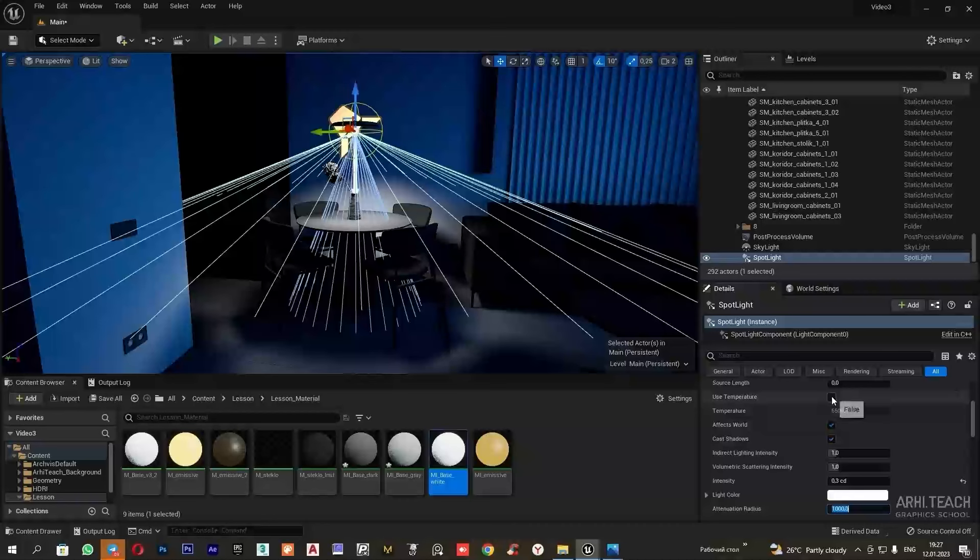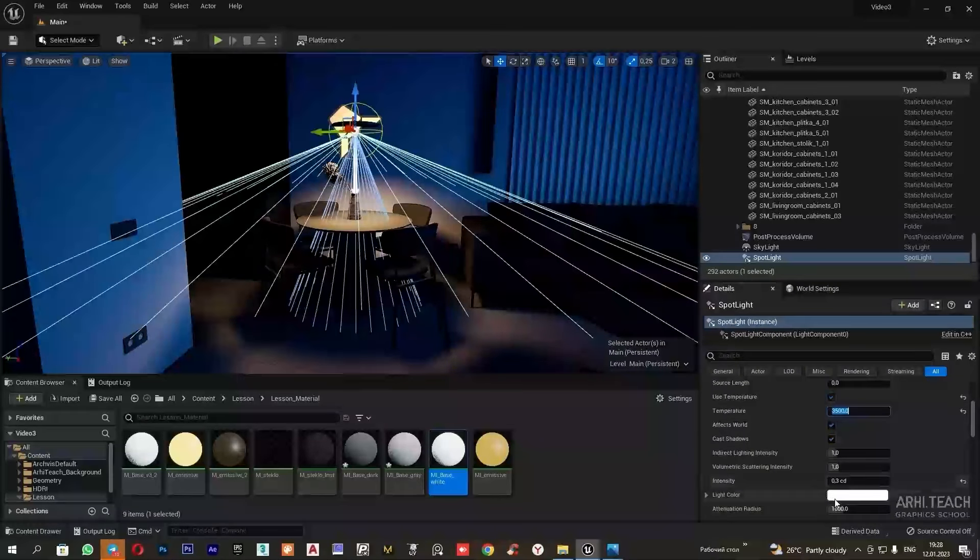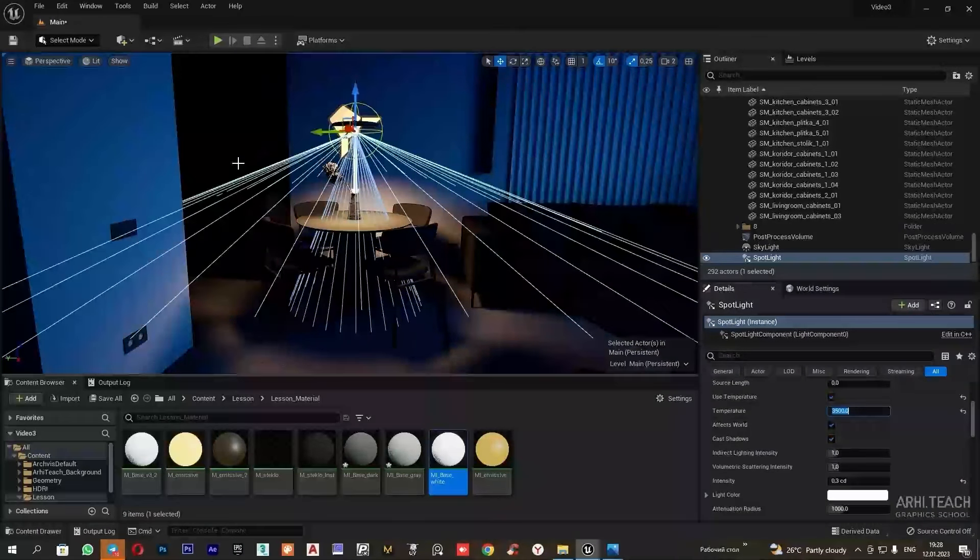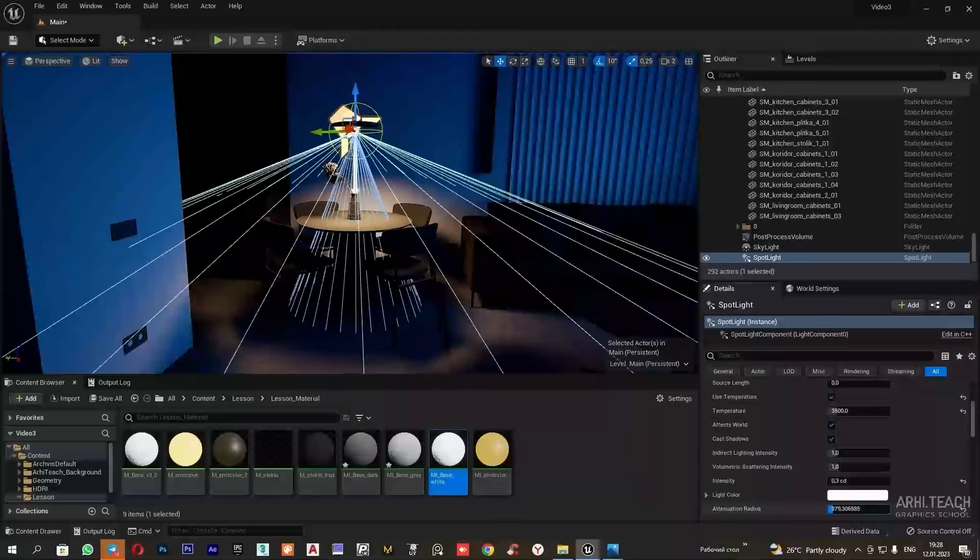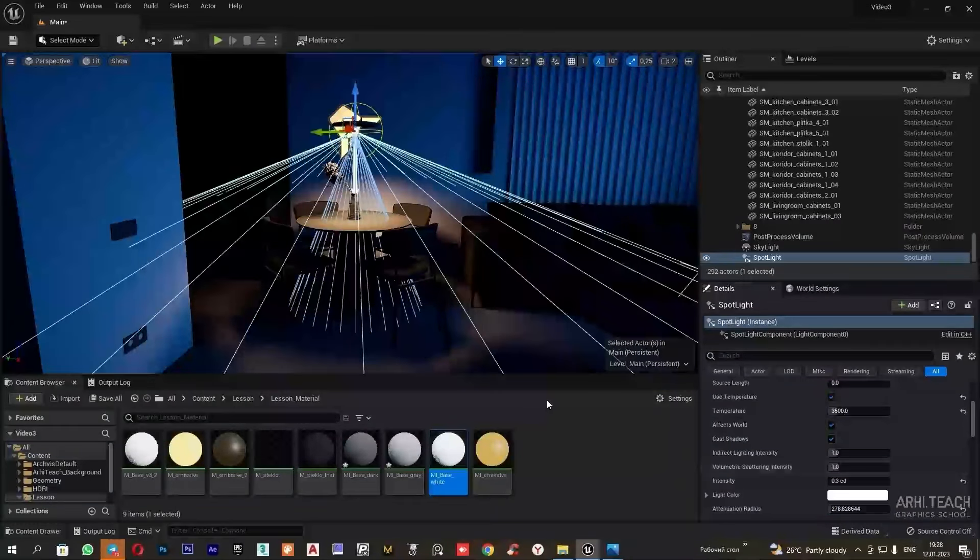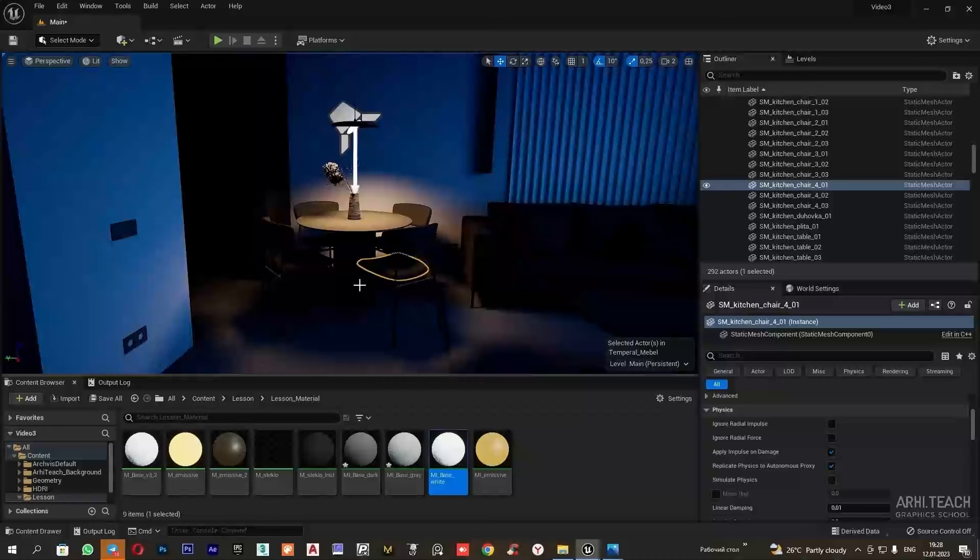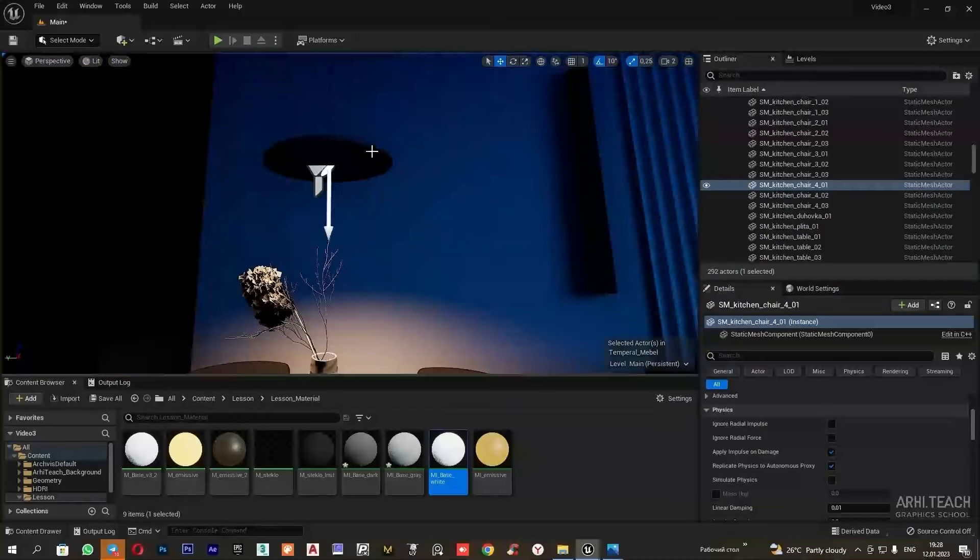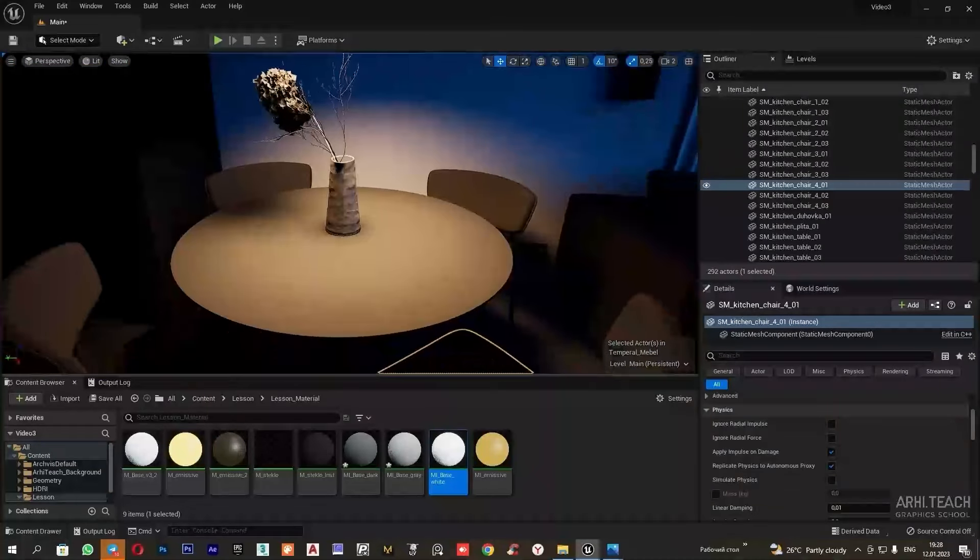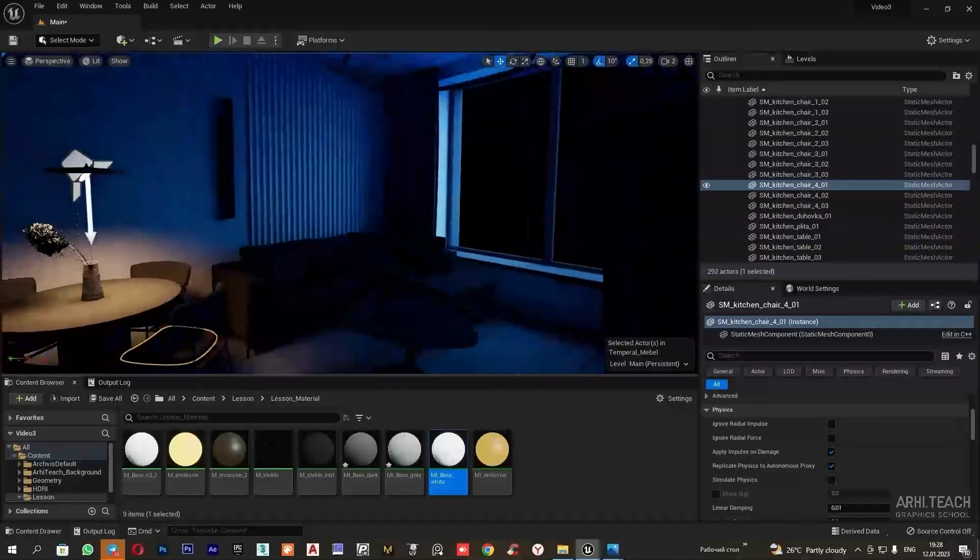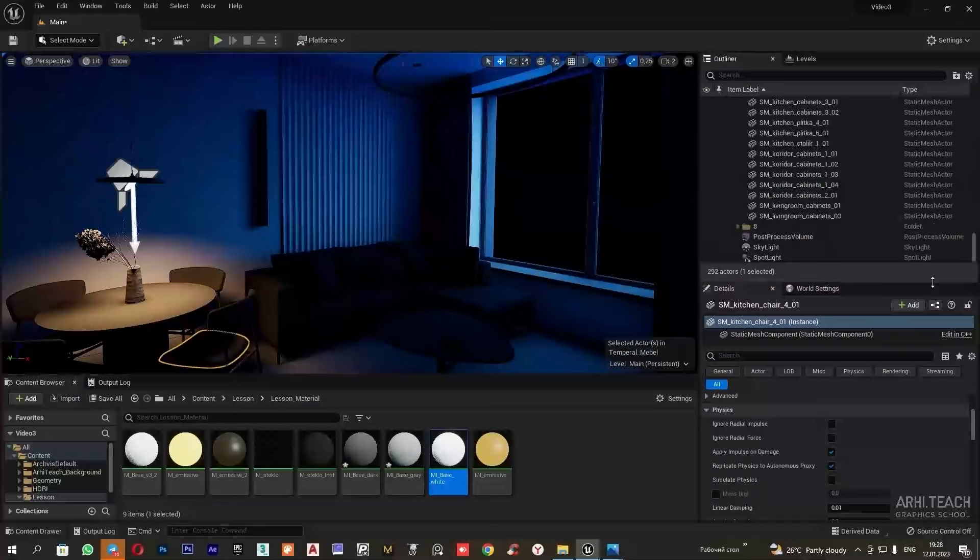We will set the temperature and define the radius within which the light will spread. We will adjust the glowing part of the lamp a bit later. Next, I will make a light from the chandelier, also using the spotlight.